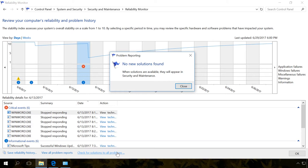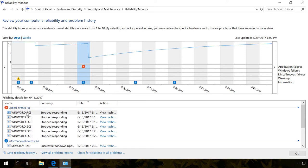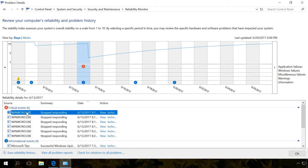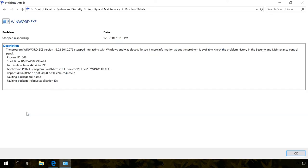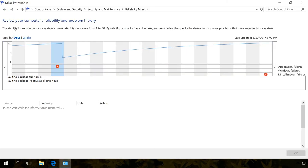After that, the reliability graph will be leveled and the system will become more stable. To view full description of an event in the monitor, double-click on the event. As a result, the window with complete interpretation of the error will appear. It shows the name of the faulting application and the time when it was started, its identifier and location, etc.